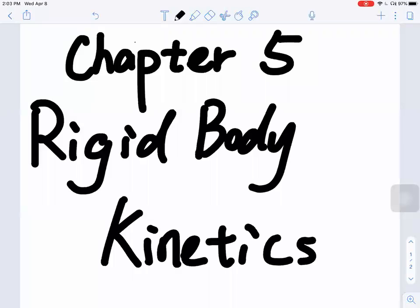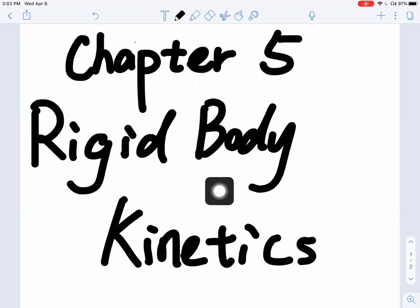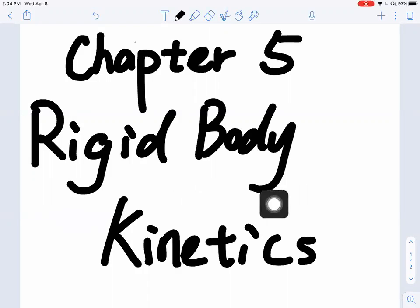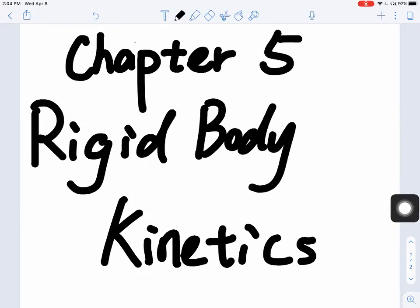This chapter is a little different from chapter four. We're talking about rigid body. How is that different from particle kinetics? Whenever you see rigid body, starting from this chapter, we need to care about the shape and size of the body, instead of treating it as a particle. Where you apply the force on the body matters. That's the key difference between chapter four and chapter five.